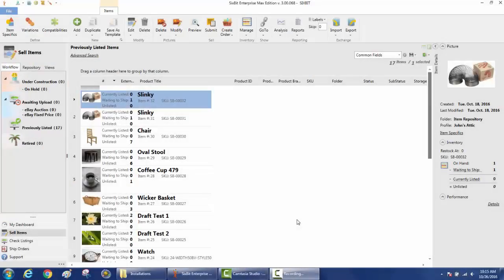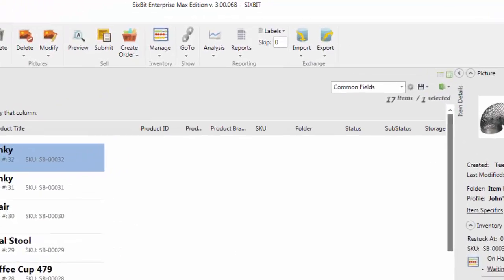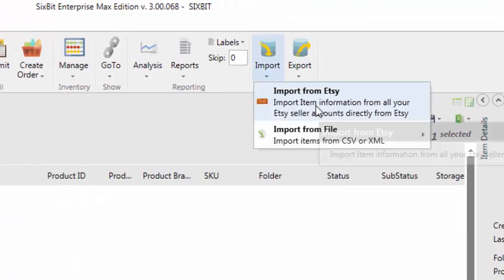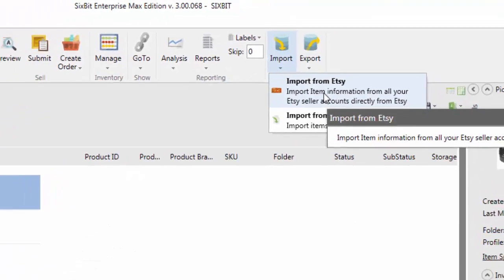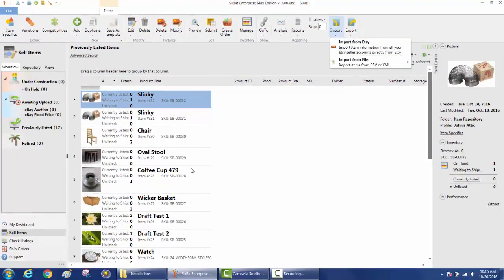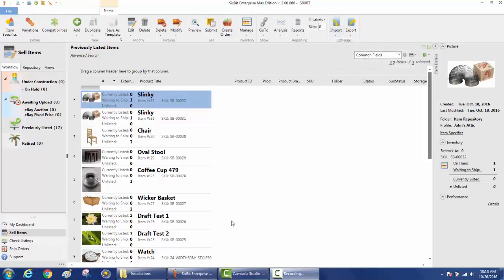Hi, this is John from 6-bit. In this video we're going to show you how to create a new Etsy listing. In our previous video, setting up 6-bit for new Etsy users, we showed how to create a profile and import your items initially. If you haven't imported your items yet, you can always go up to Import and import from Etsy to get to this point where your items are loaded into the sell items mode.